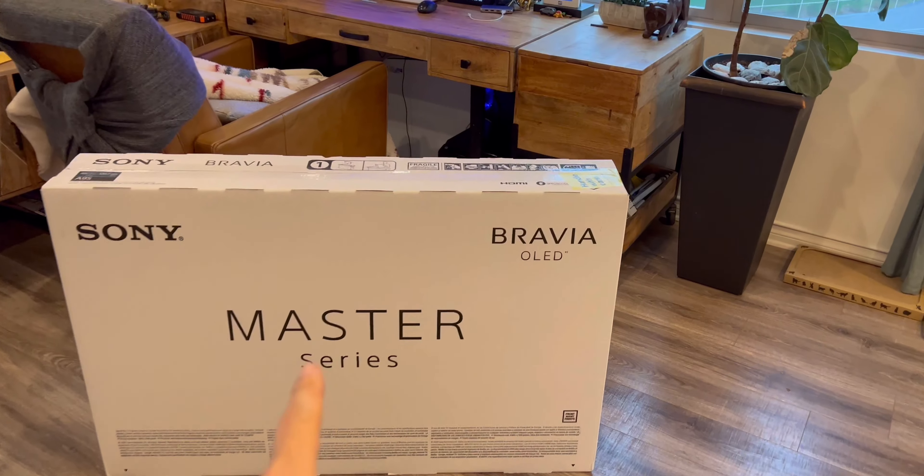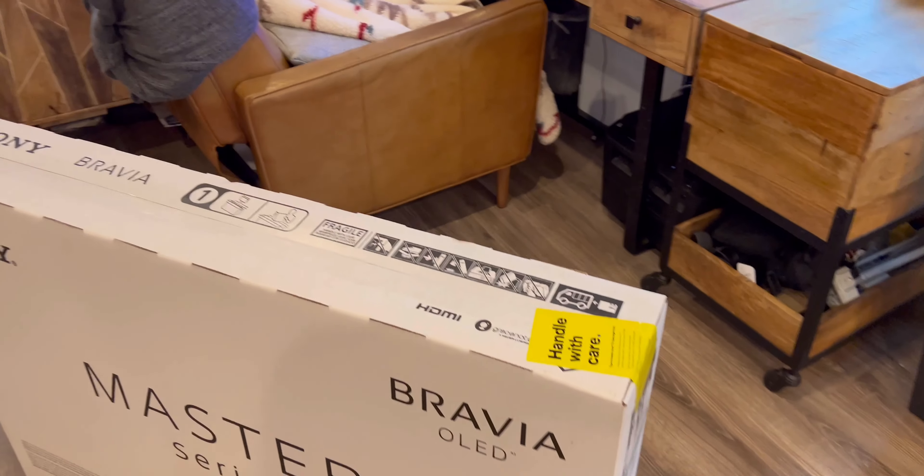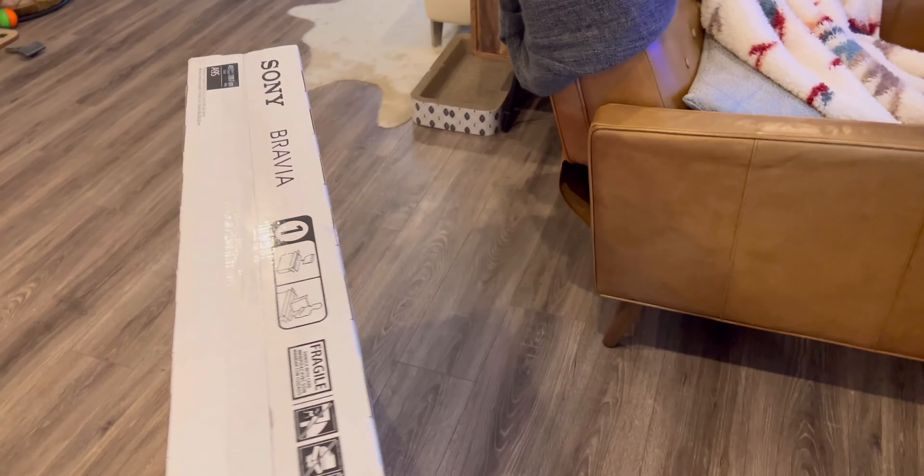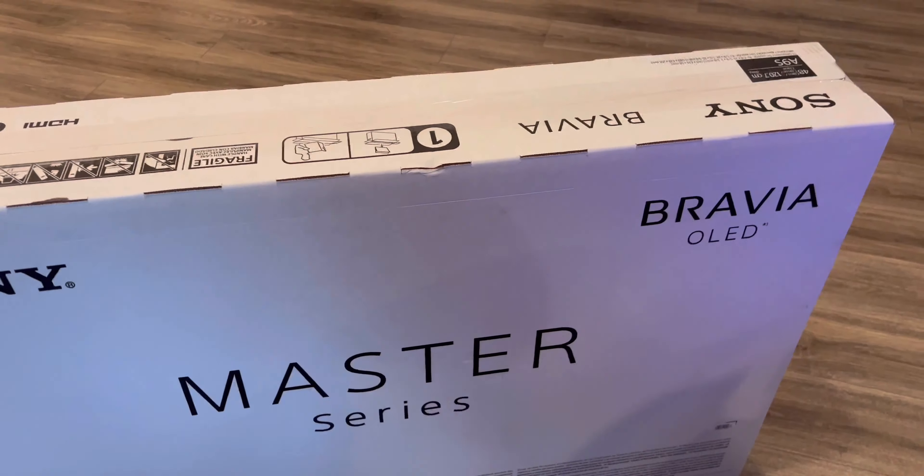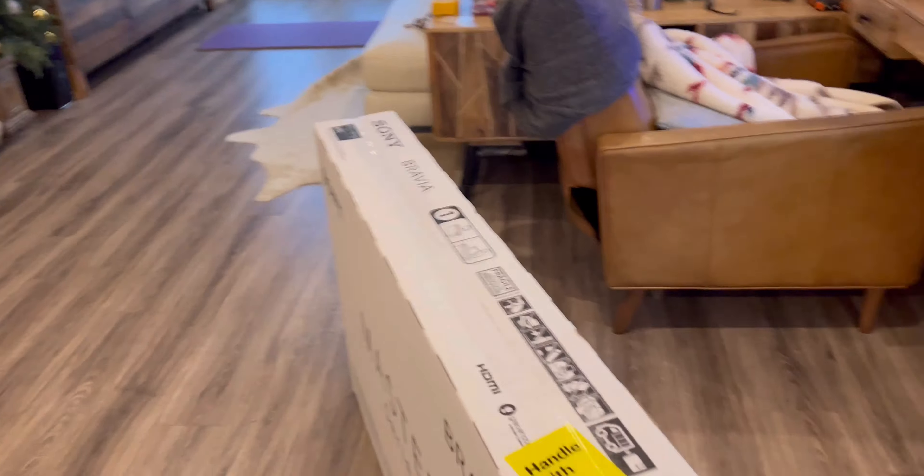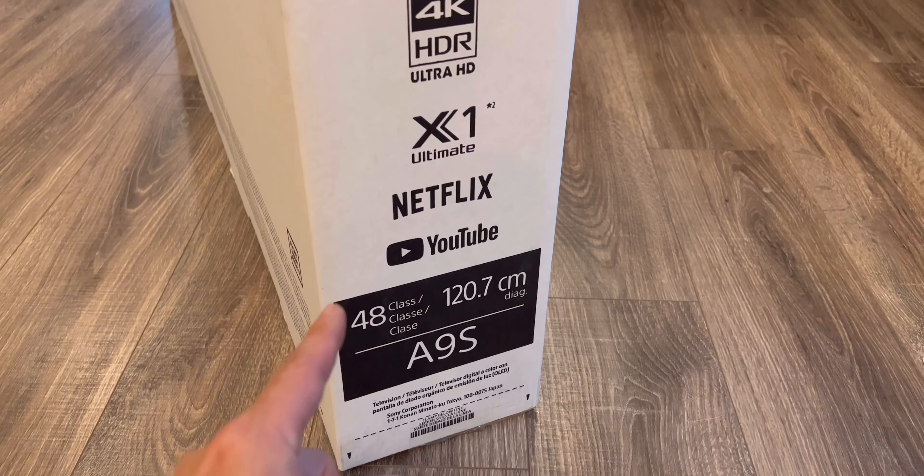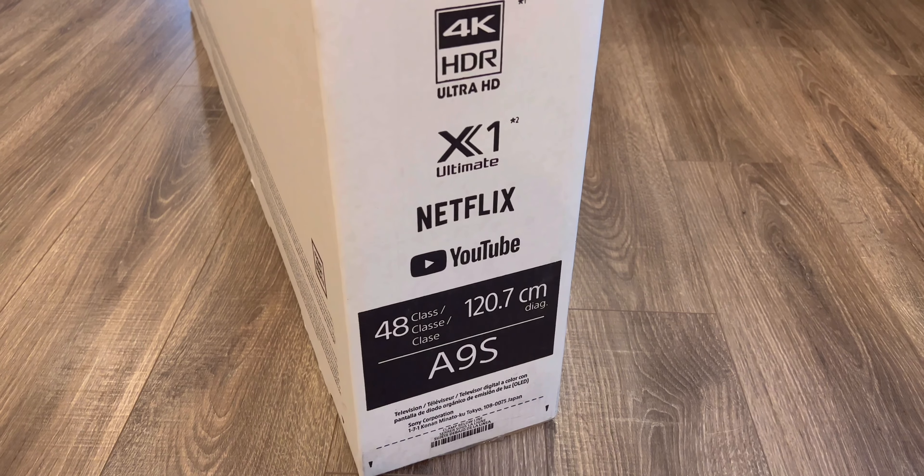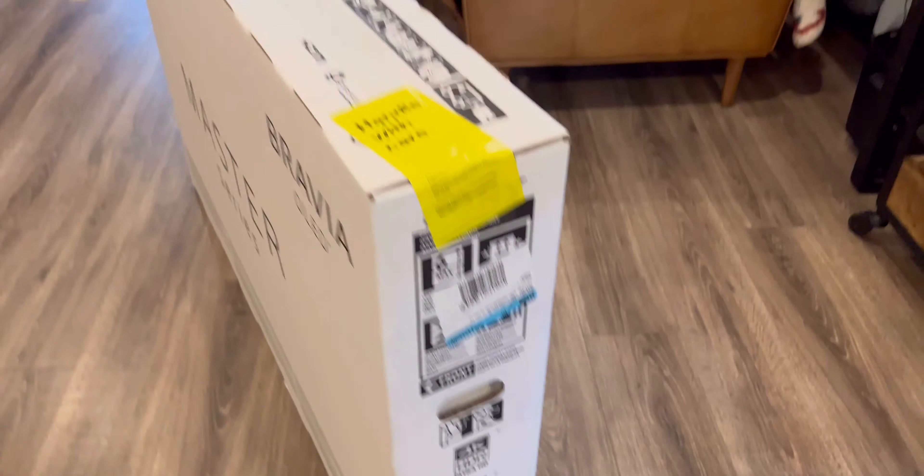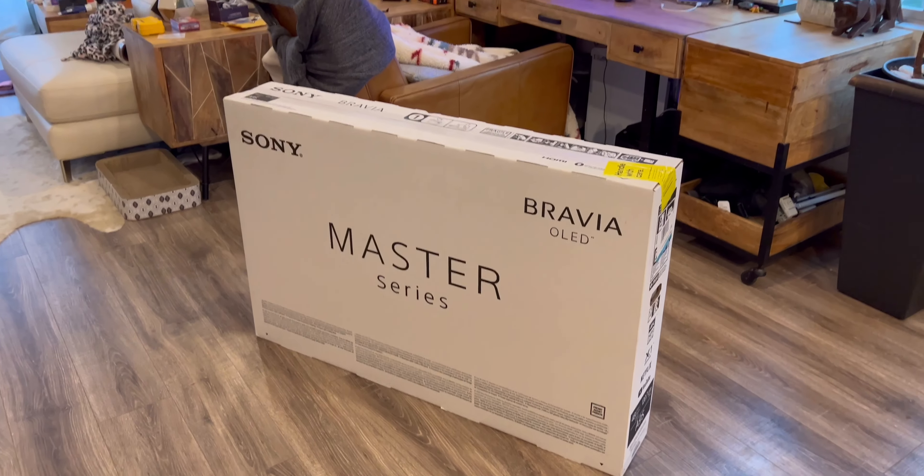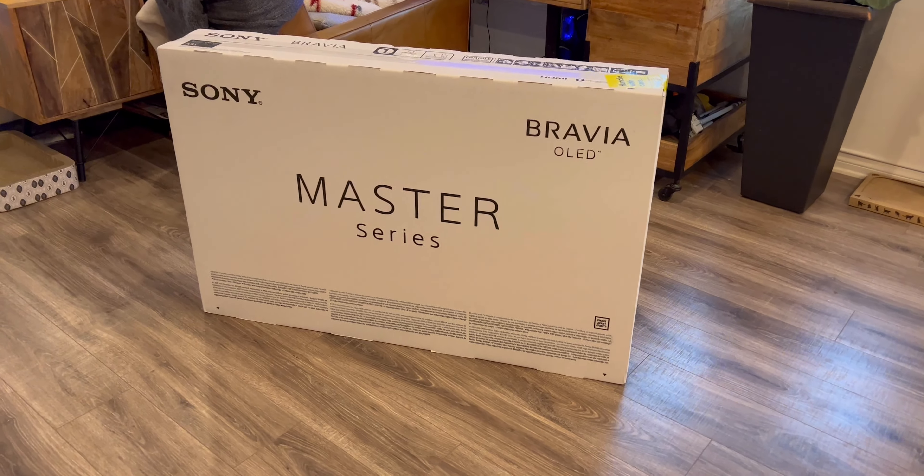And this is a master series, so it is the higher end brand of OLED TV from Sony. So it's not a cheap one. But because it is a smaller screen size, that's why it's cheaper in price. The model is A9S. This is a 2021 version. I believe a 2022 version is coming out.